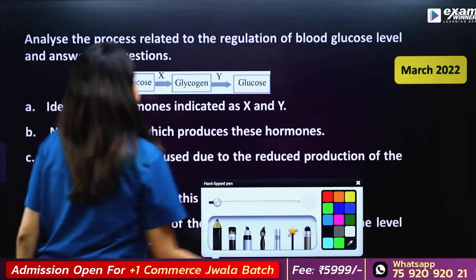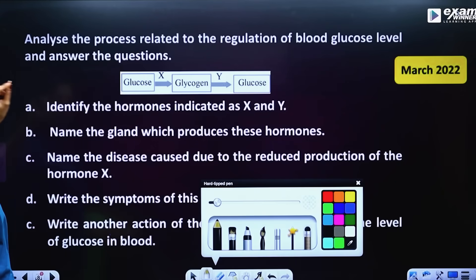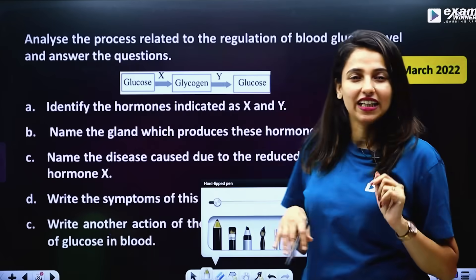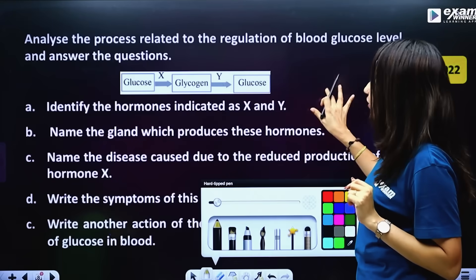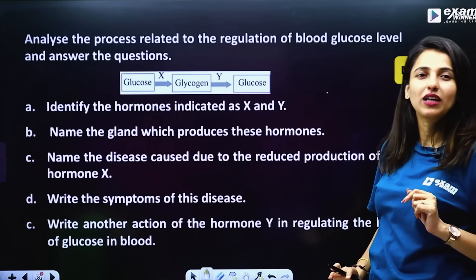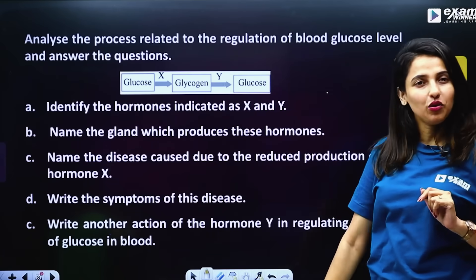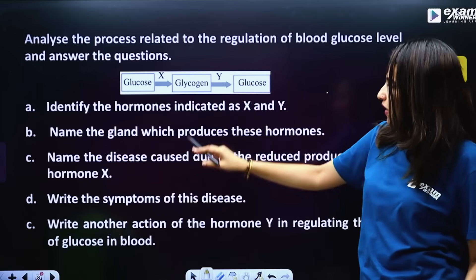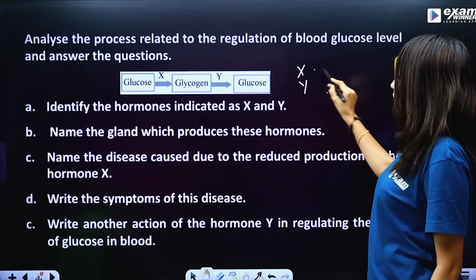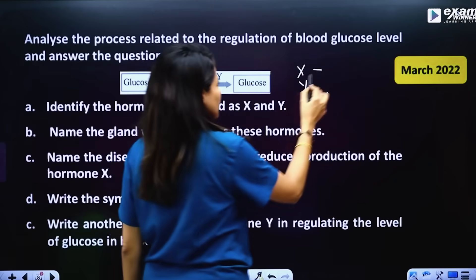Let's analyze the process related to the regulation of blood glucose level. We have a flow chart. Glucose converts to glycogen — identify the hormones indicated as X and Y. Glucose to glycogen conversion involves hormone X, which is Insulin.